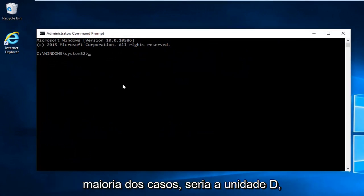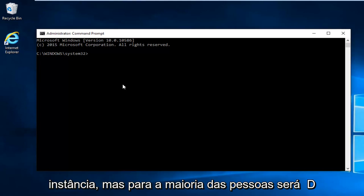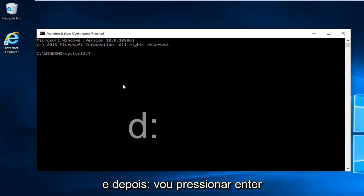If you receive a User Account Control window, select yes. In most cases it would be the D drive. However, I'm going to do T in my instance, but for most people it will be D, then colon, then hit Enter.